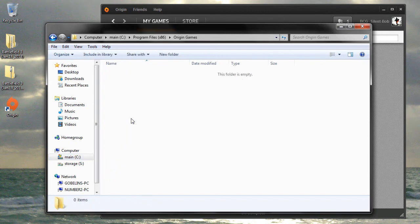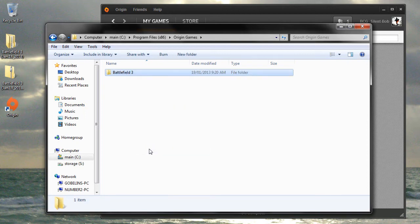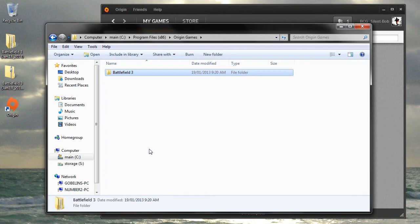The folder is empty because no Origin games are currently installed. I'm going to right-click and paste the Battlefield 3 folder that I cut earlier.